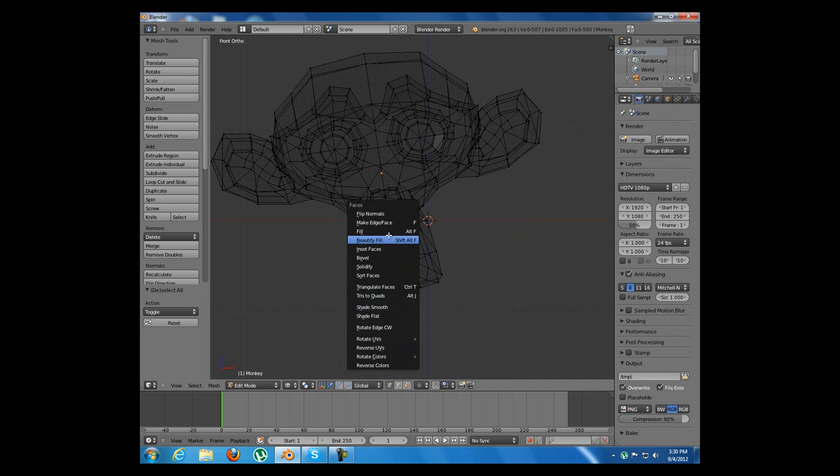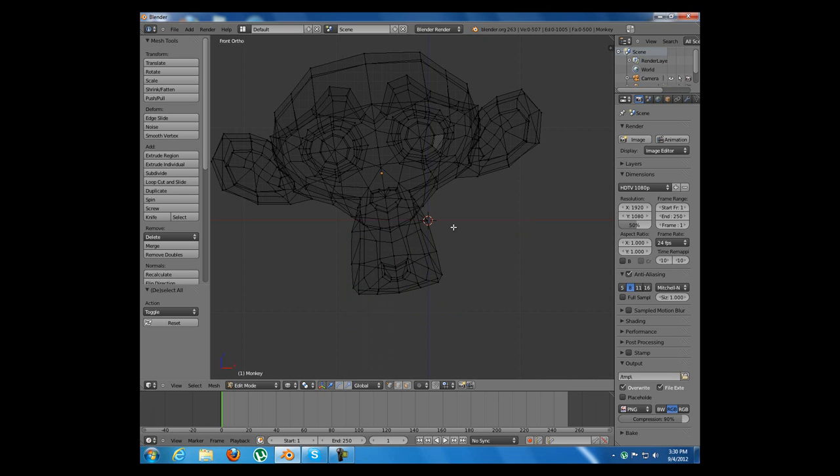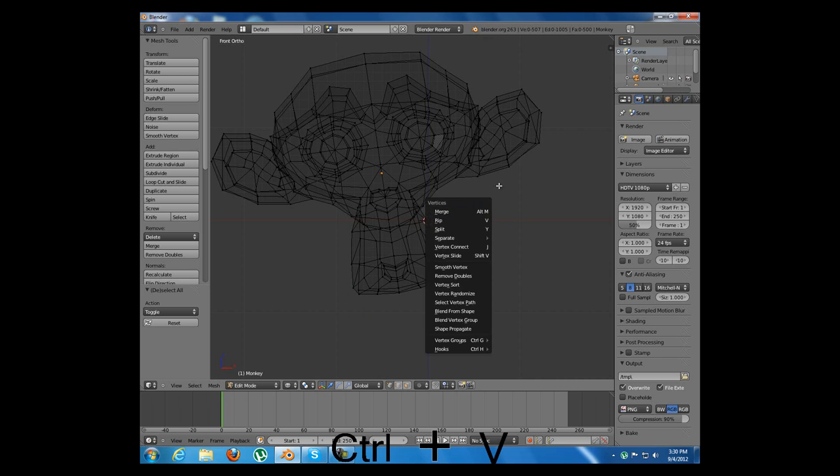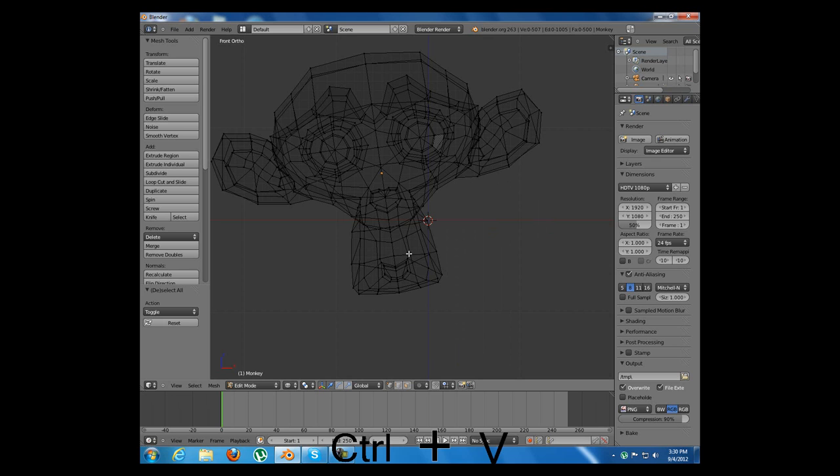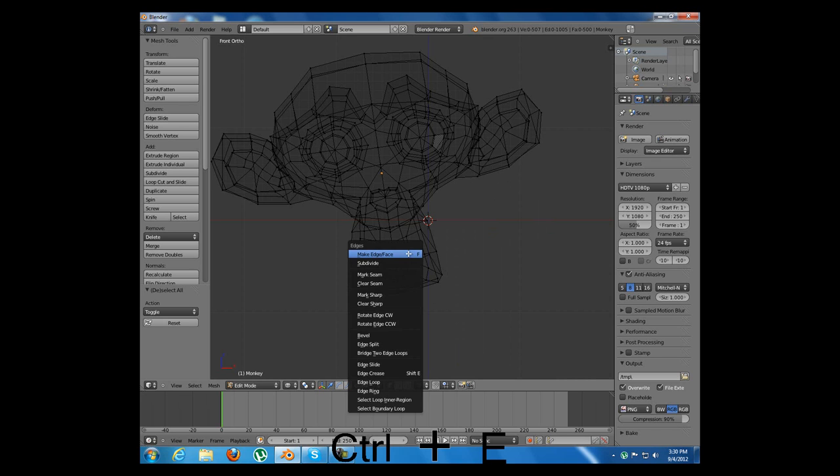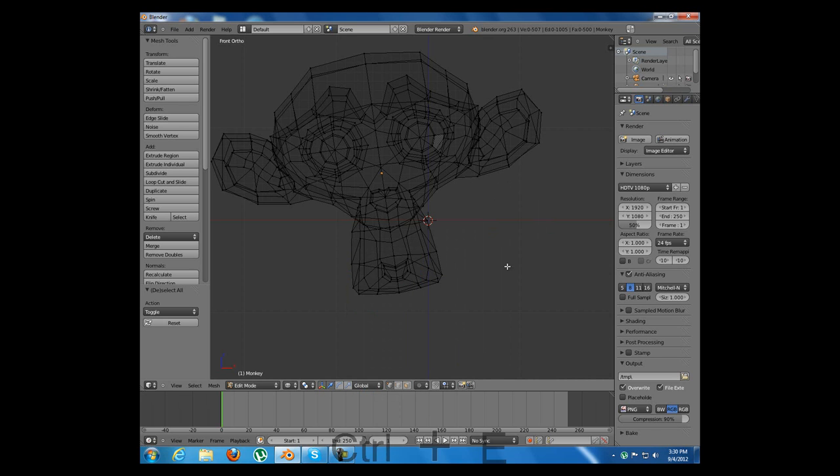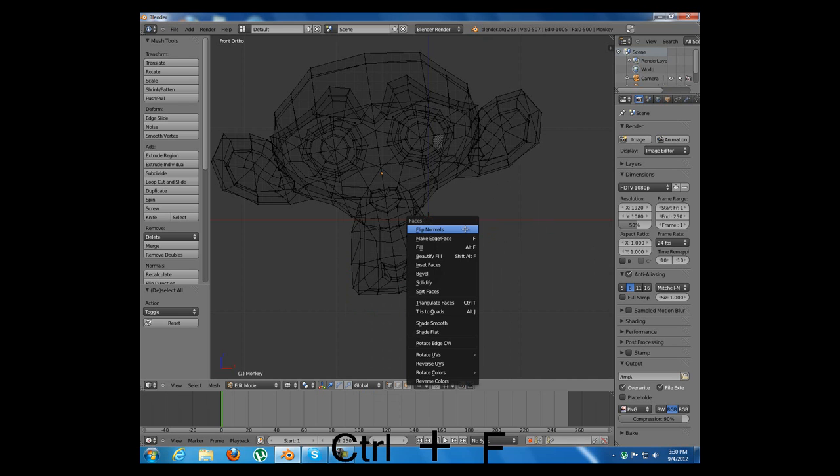These hotkeys are not very hard to remember. Ctrl+V from vertices, Ctrl+E from edges, Ctrl+F from faces.